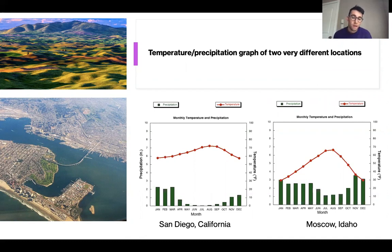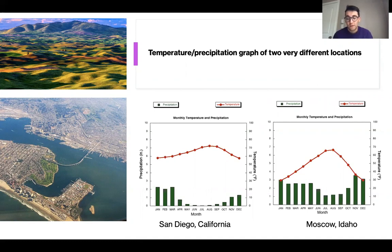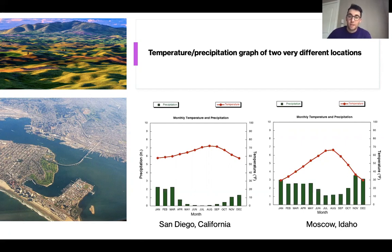San Diego doesn't get snow, and in the summer it does get hotter, but not extremely hot because the water cools it. In Moscow, we get snow, and in the summer it gets pretty hot — around 100 degrees some days. Most days in San Diego it doesn't reach 100 degrees, and that's that cooling effect of the water. Once you combine all three principles, you can see how the location of a city on Earth is affected by elevation, latitude, and large bodies of water.